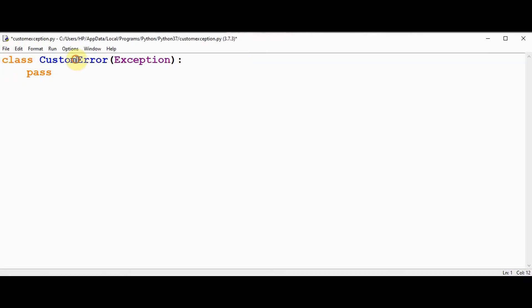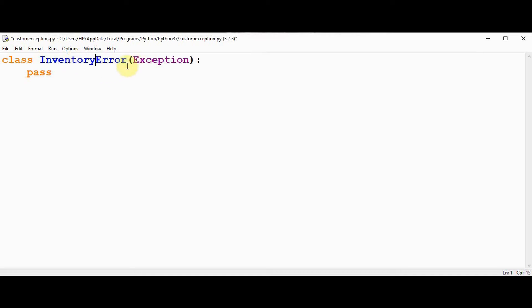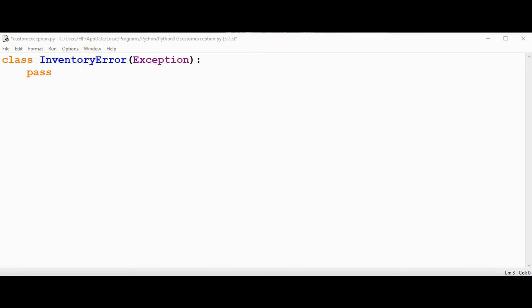The exception, name it as inventory error. It is derived from exception class. So the body of the class contains only the pass statement. This pass is used here since we don't want any other code to be executed. All the attributes and methods of the super class are inherited by this subclass inventory error.